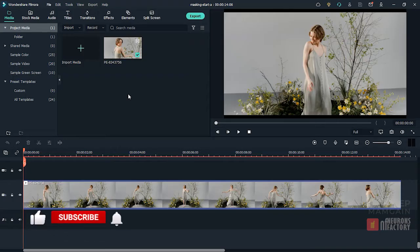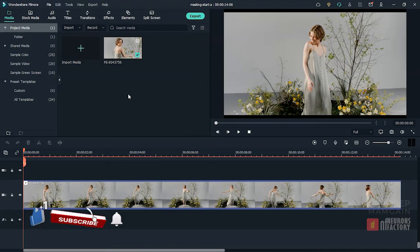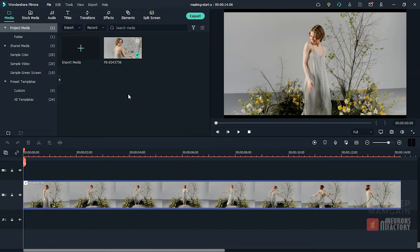With Filmora's Picture Masking feature, you can hide, duplicate, reveal, or edit your footage by selecting a specific piece of video or using video overlays.